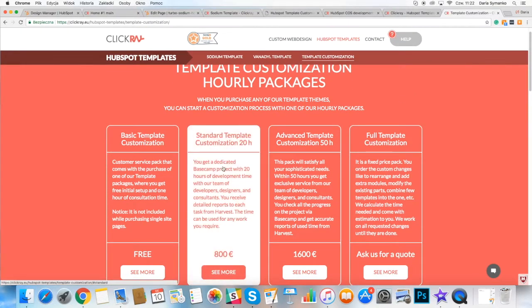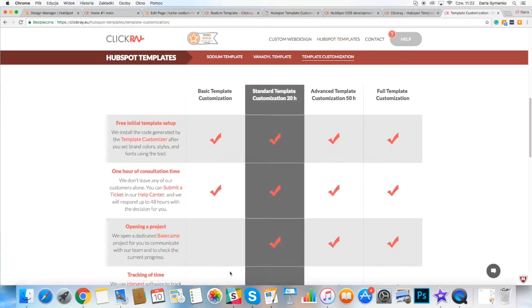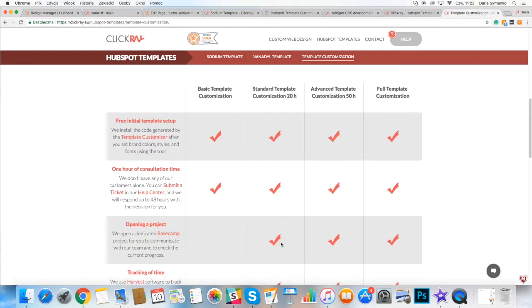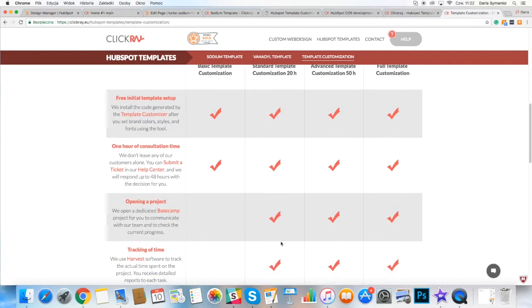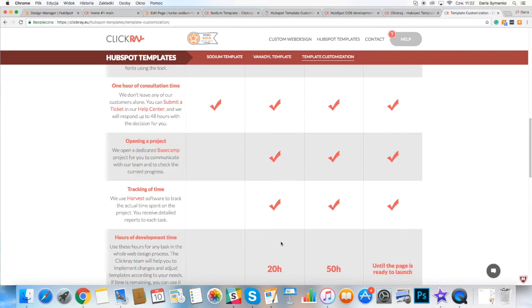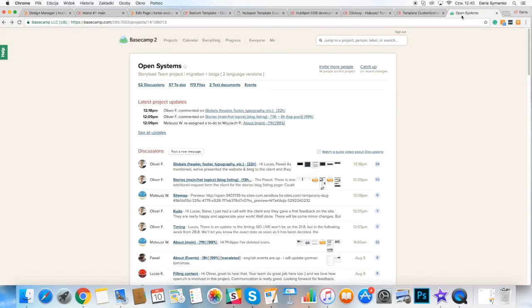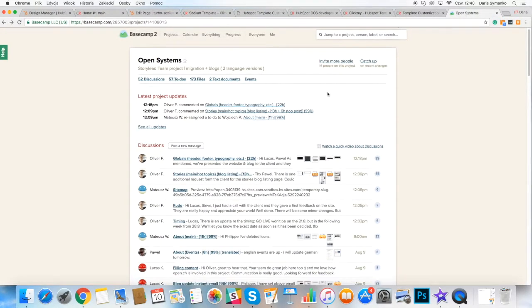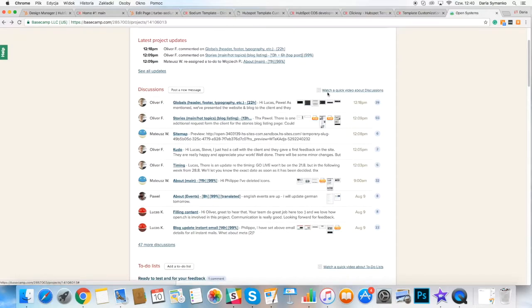If such basic template customization is not enough, you can take advantage of one of our fixed price packages or an hourly service which starts from 20 hours of development work. Let's see what you will get.